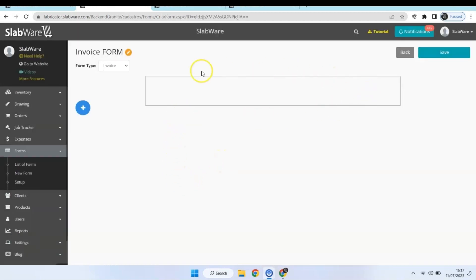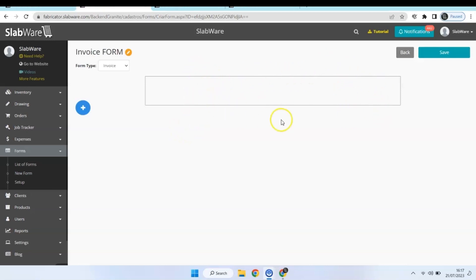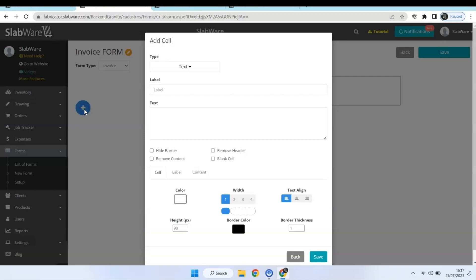The first thing you're going to see is this blank space over here. Let's imagine that it is divided by four spaces and you need to choose how many spaces you want to occupy with the information that you are going to add. To add new information, hit this plus icon over here.